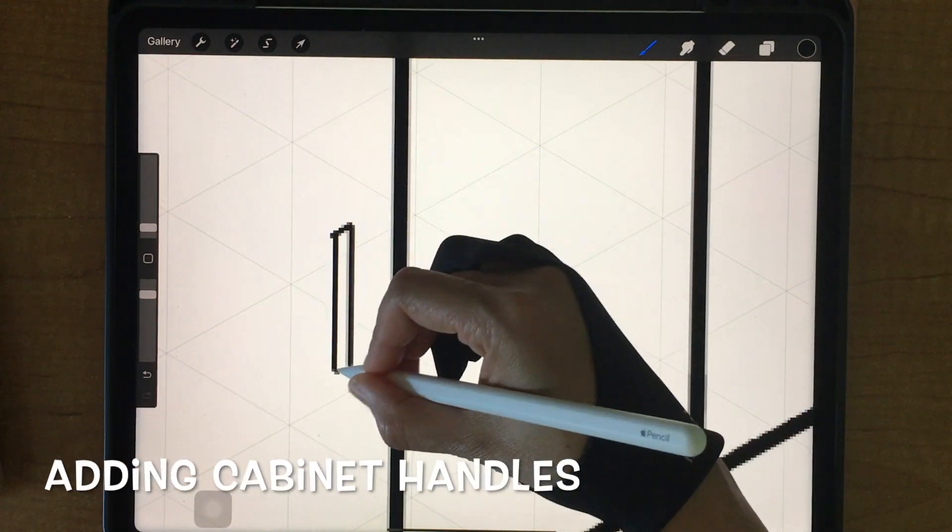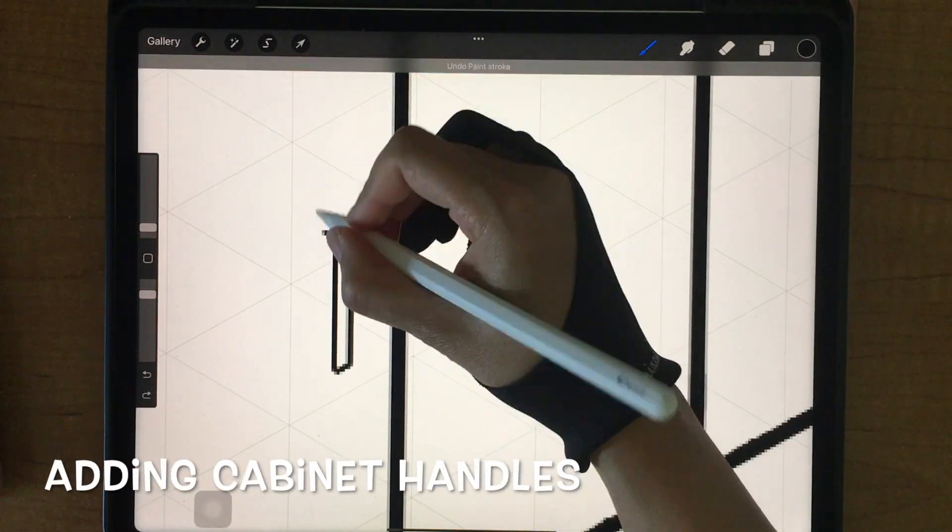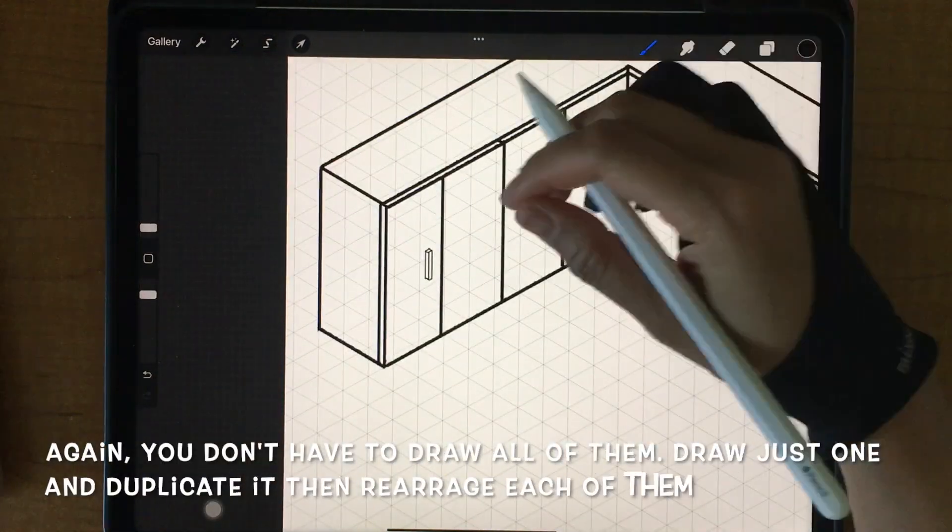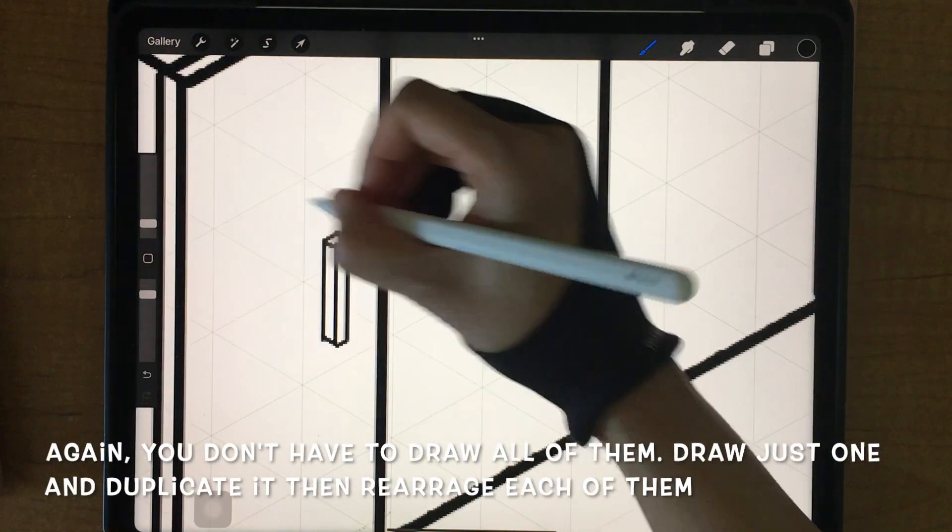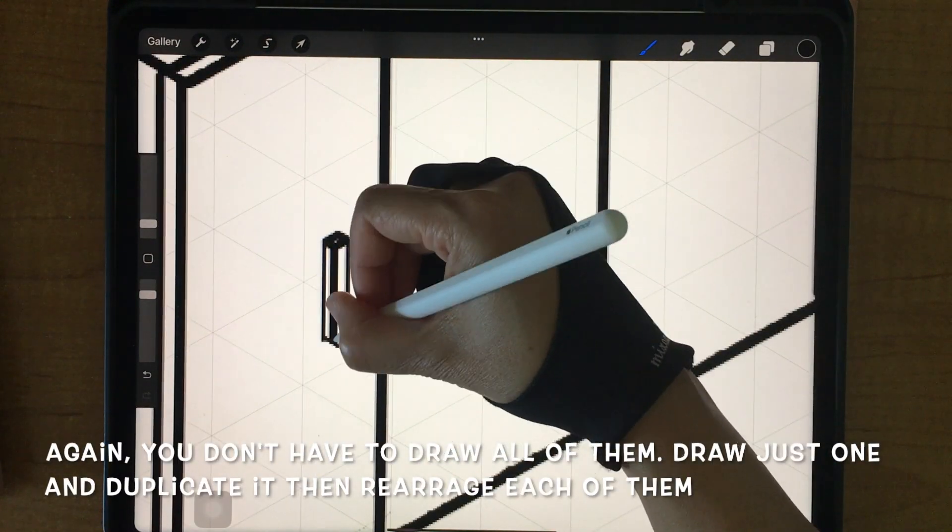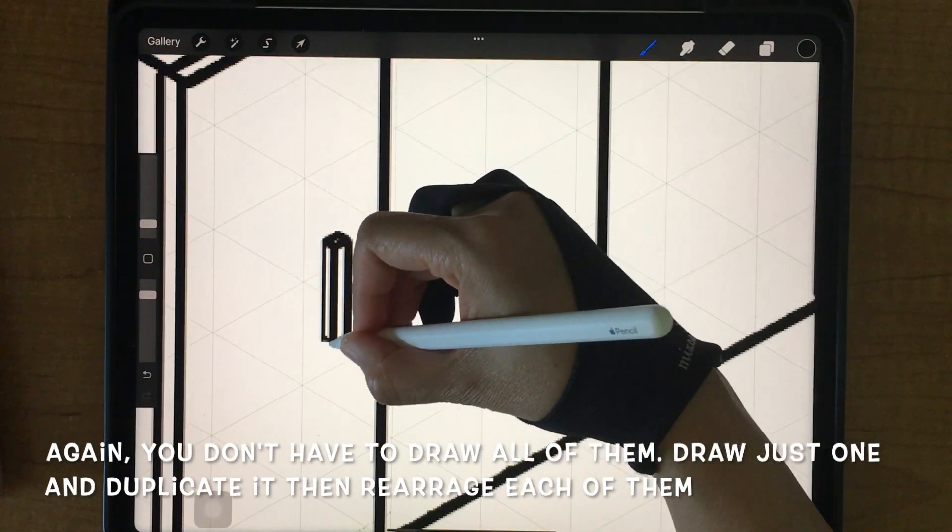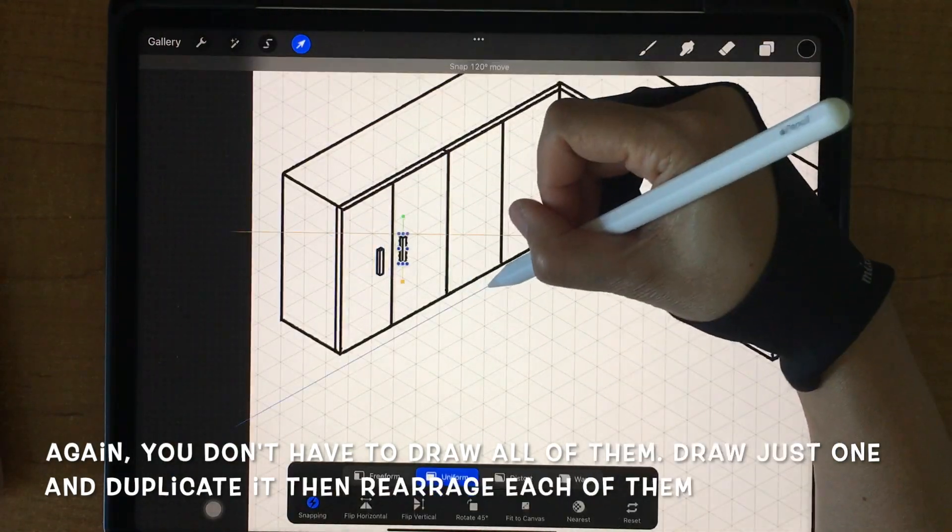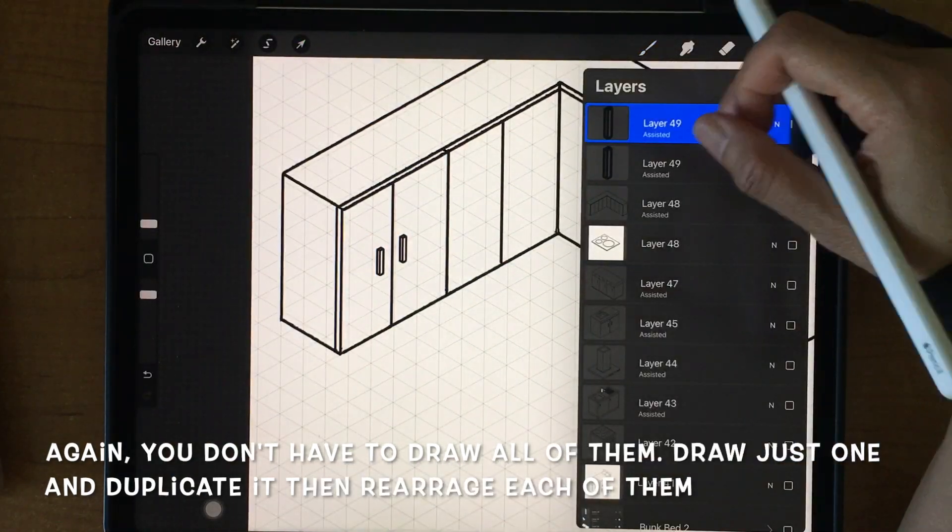Next I'm adding cabinet handles. Again, you don't have to draw all of them. Draw just one and duplicate it and rearrange each of them.